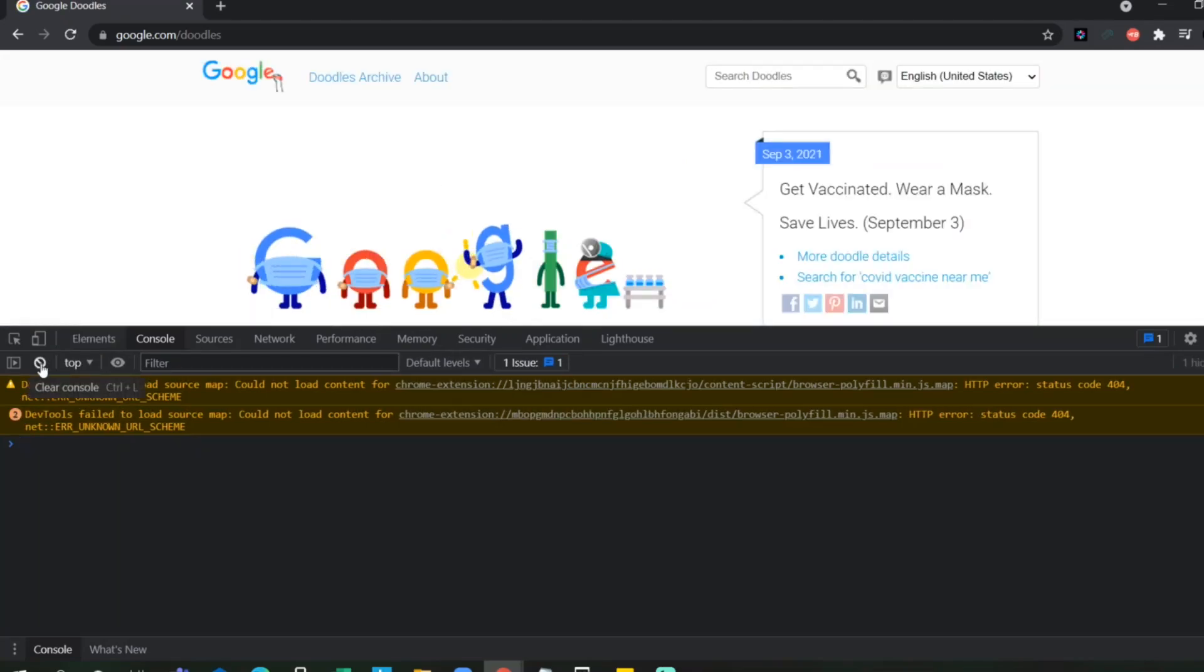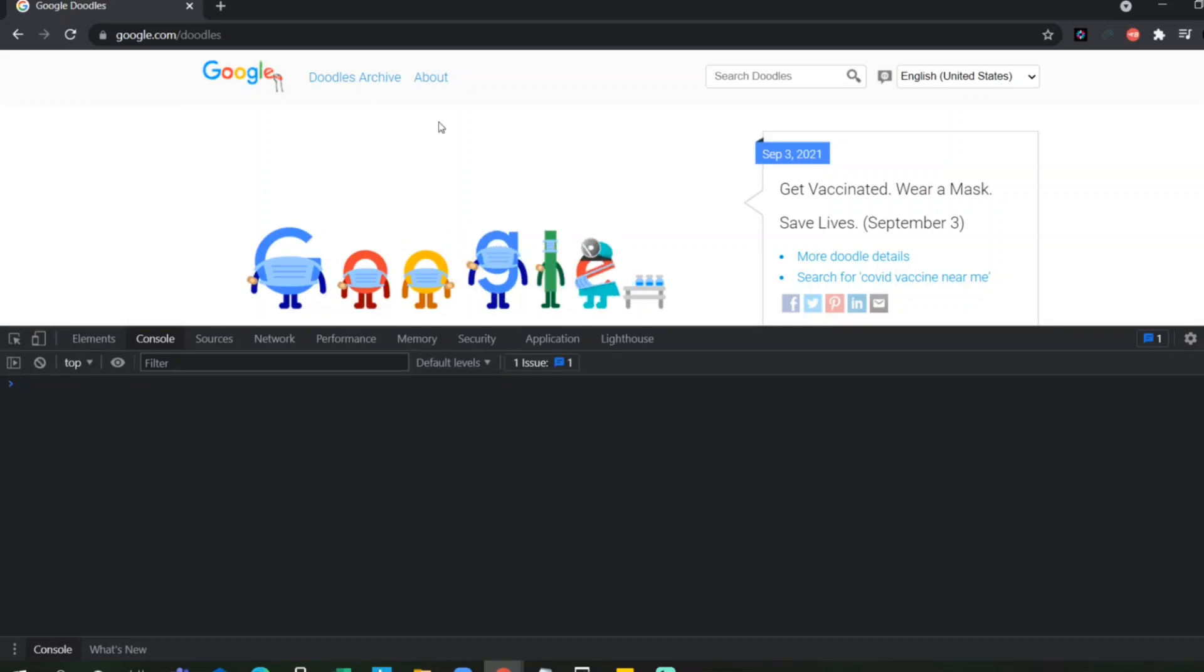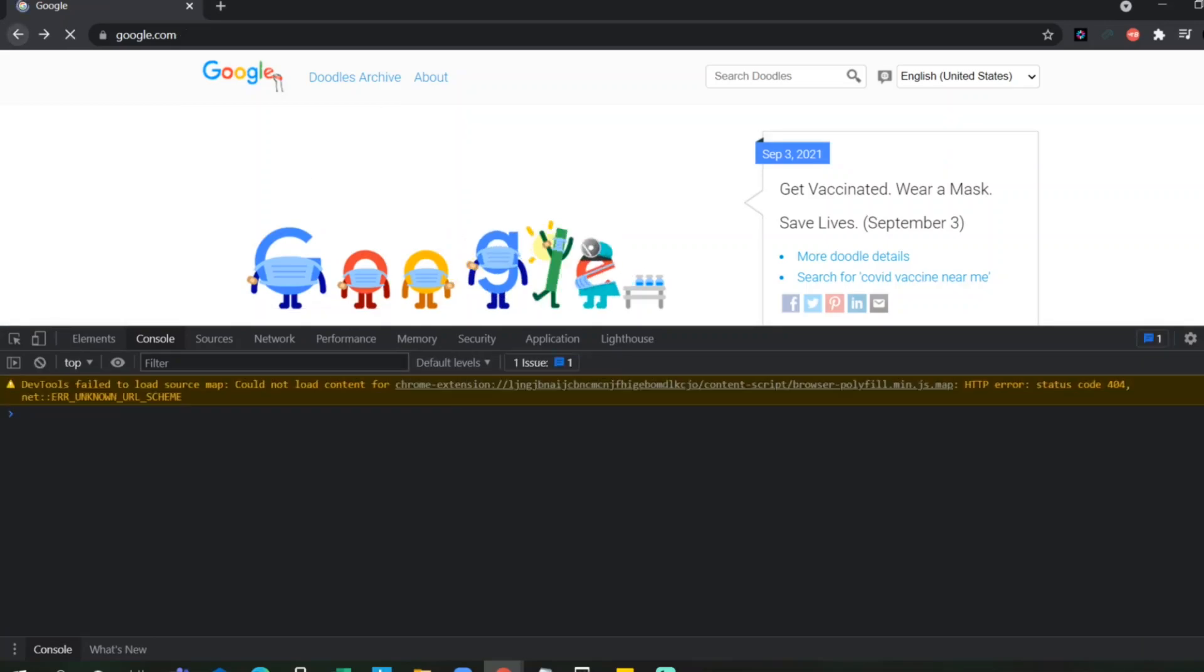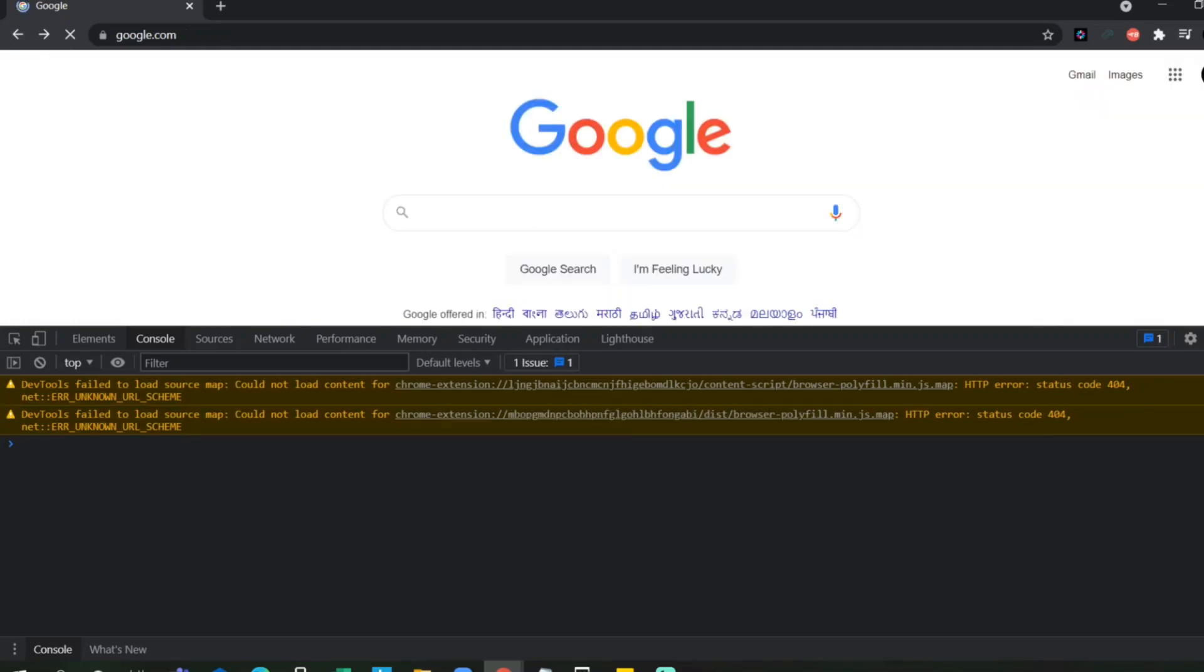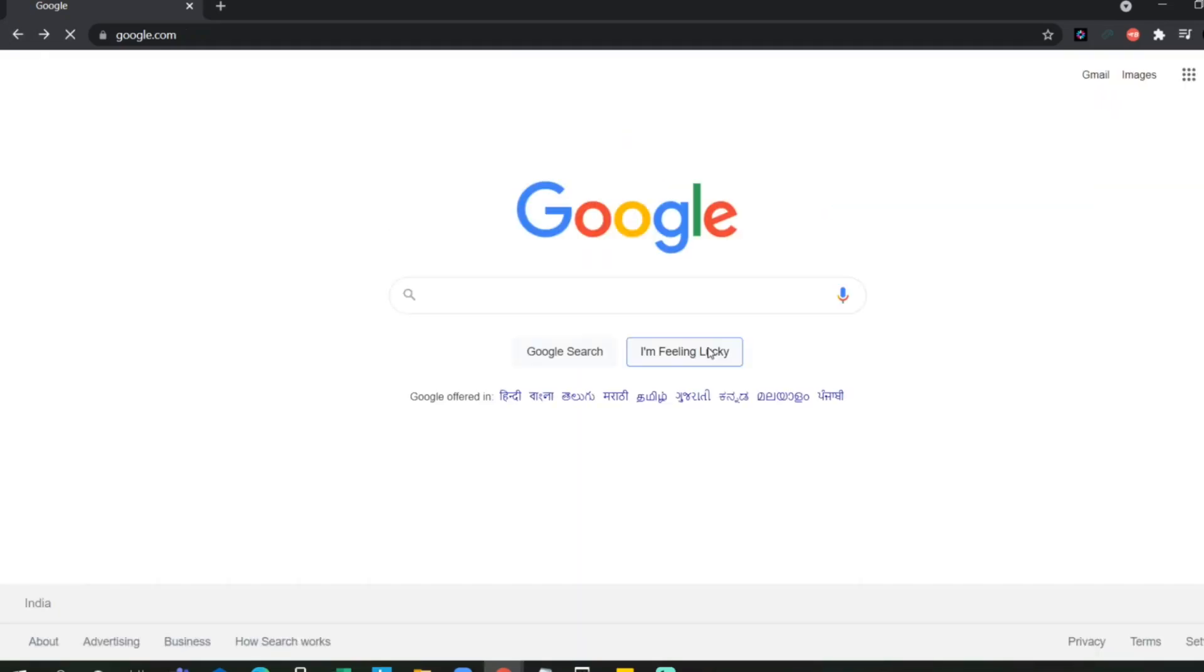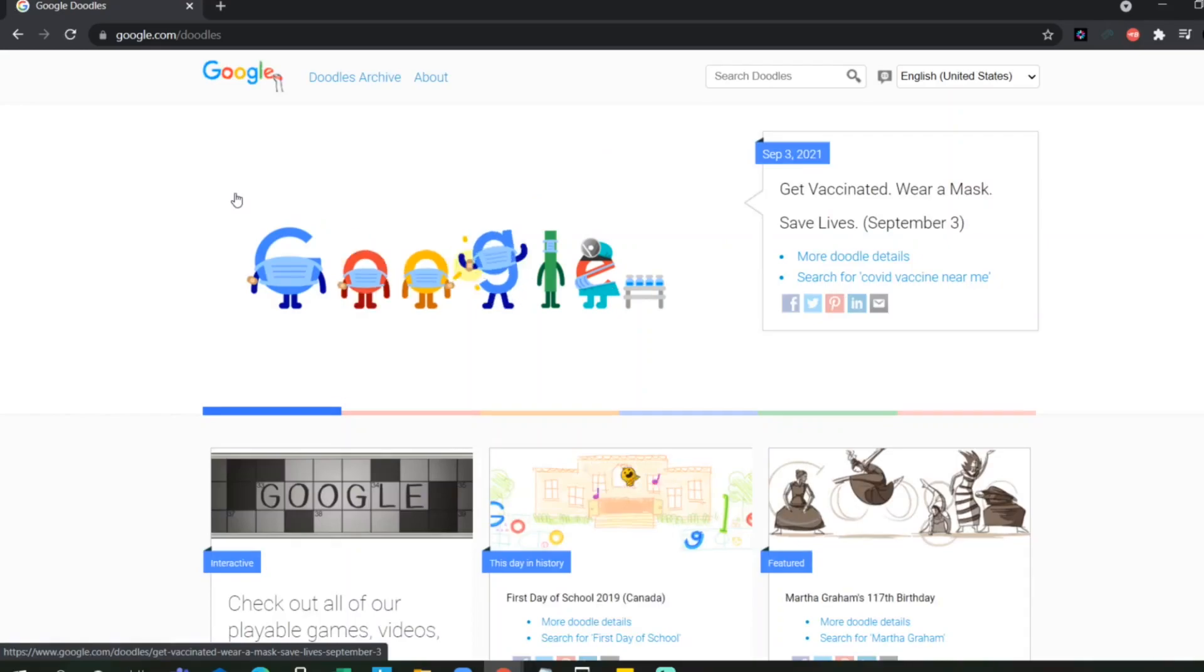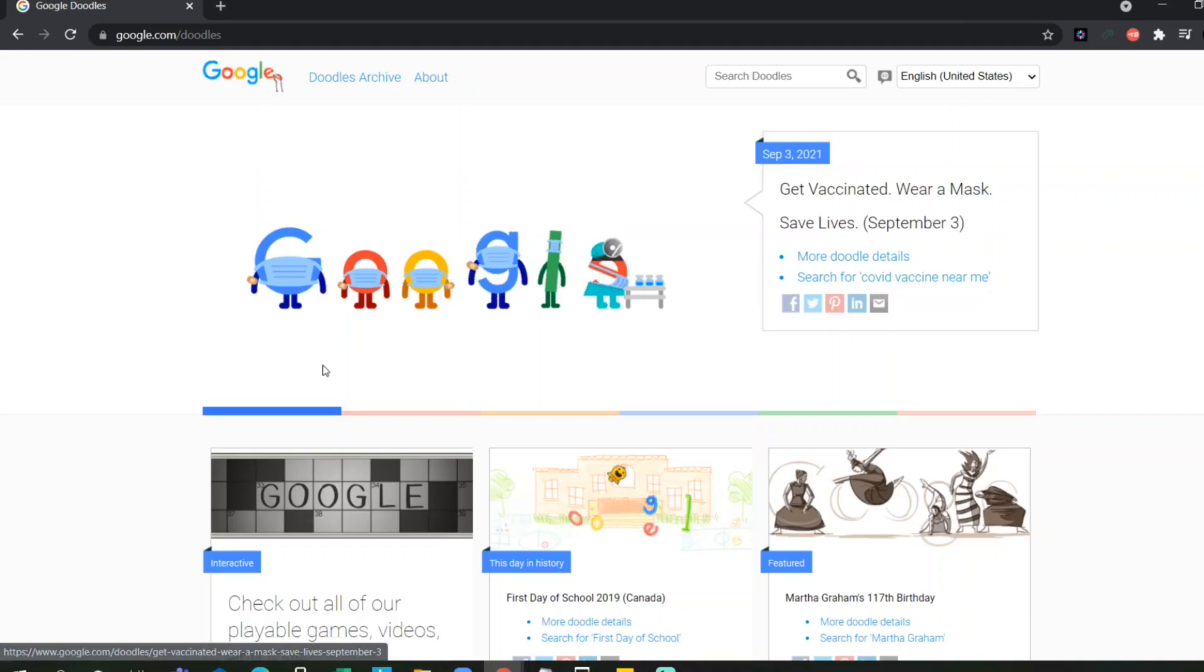I will show you without this developer tools. I will go back here, close this. If I am clicking this, it is going to the same page. This page, right? So, now I will go. I will click on F12 for developer tools.